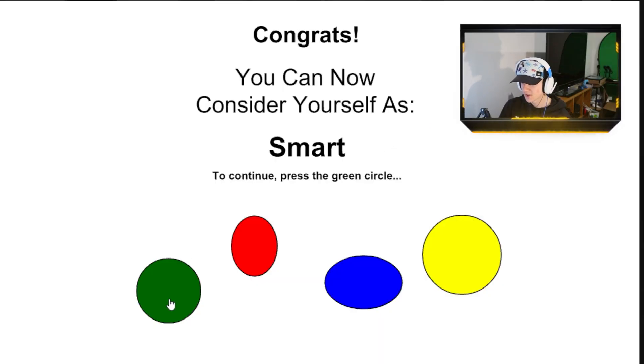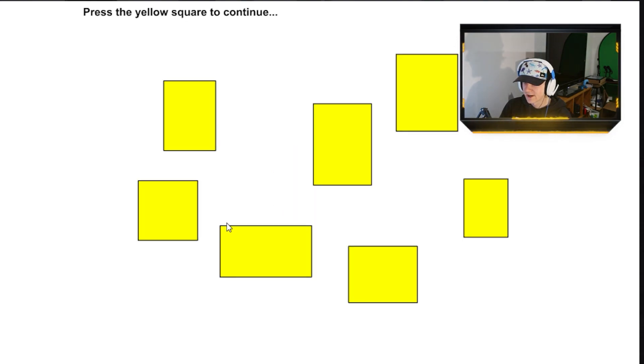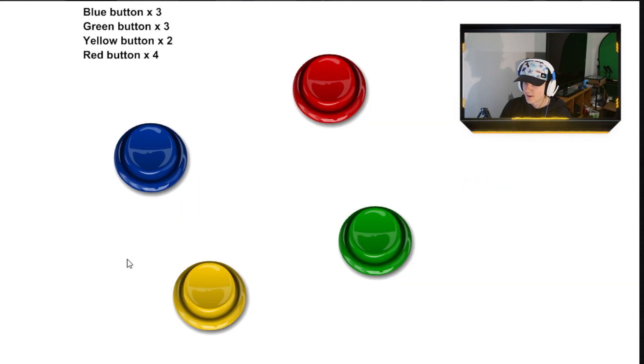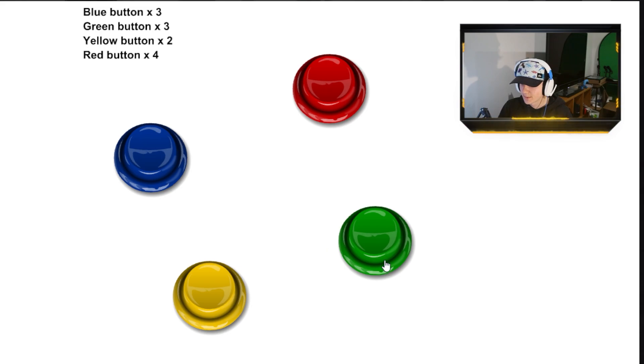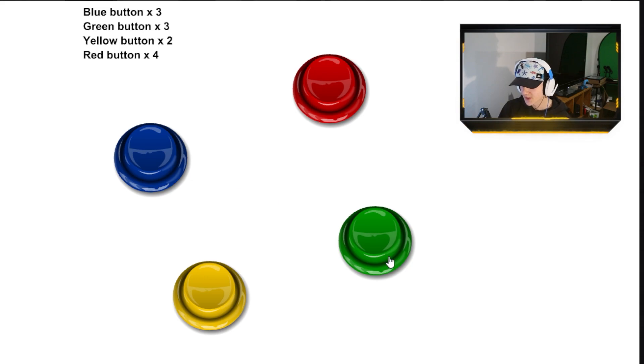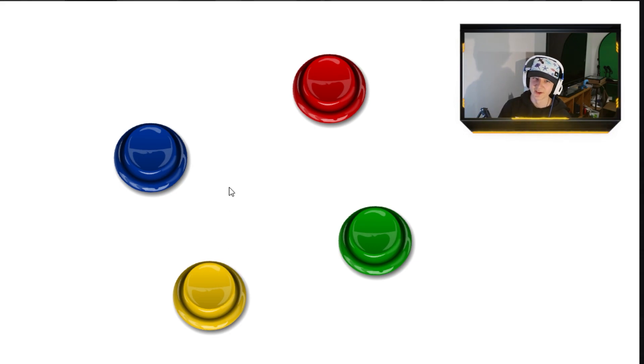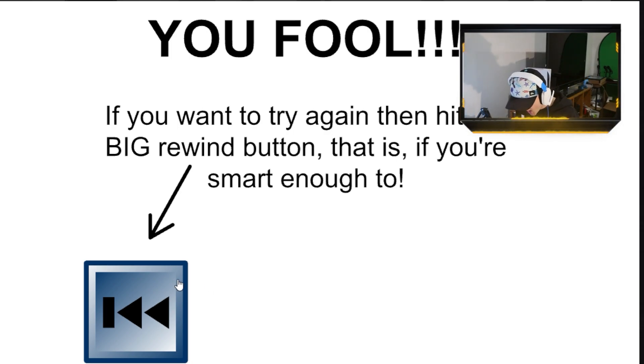Press the green circle. Fuck. It's scary. Press the yellow square. That one. Blue button three. Okay. Guys. My brain can't handle this. Blue button three times. Green button. I'm going to forget this. Blue three. Green three. Yellow two. Red four. Alright. We're back. So blue button three times. So blue, green, yellow, red. Three, three, two, four.